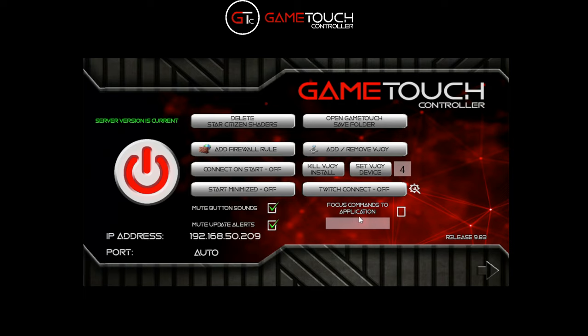There's a new section here for focus demands to application, so that when you send commands to the Game Touch server from your client, from the Twitch console, or Twitch chat, it will try to send them to the Star Citizen window if it's available. If you type in Star Citizen - it's case sensitive - and tick that, whenever the server gets commands it will try to send them directly to the Star Citizen game.